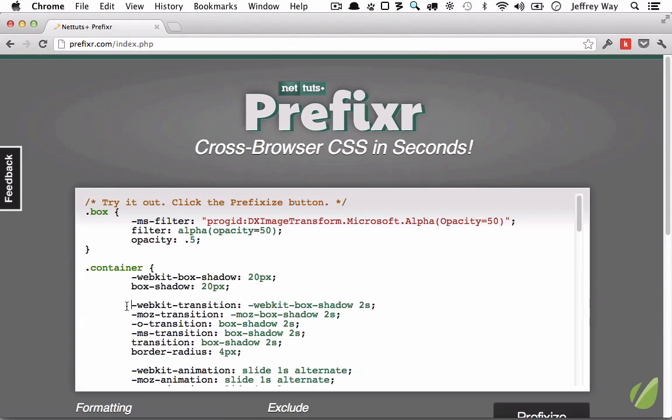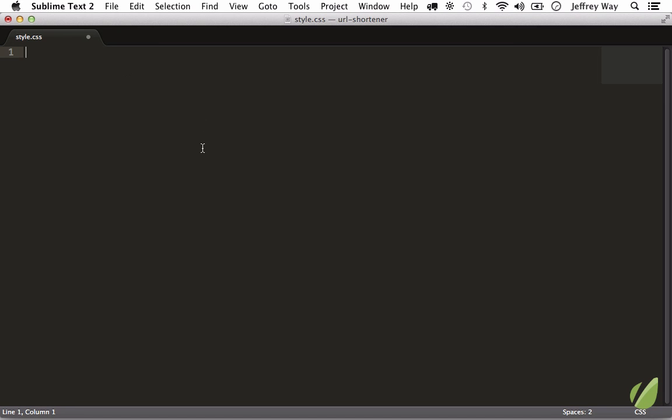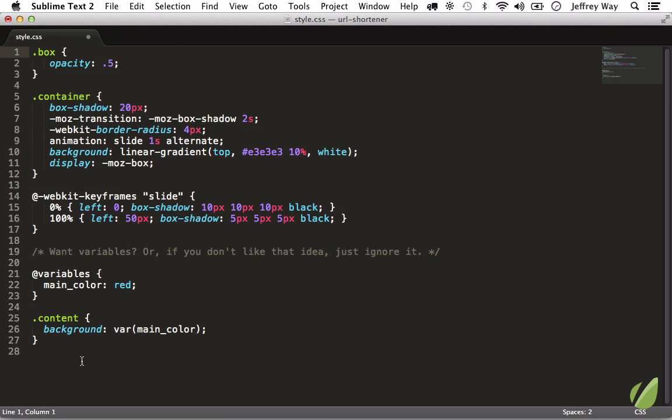And now you can see it adds on all of those prefixes so that you don't have to remember it, but you don't want to be copying and pasting all the time. So let's close out of this and do it from directly within Prefixer. I'm going to paste that sample code and let's get rid of the variable section.